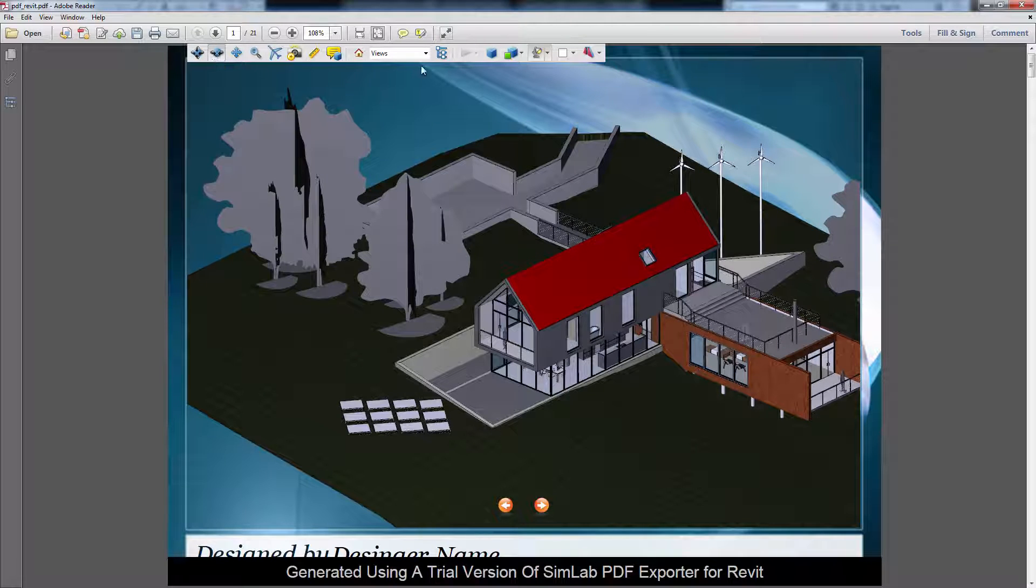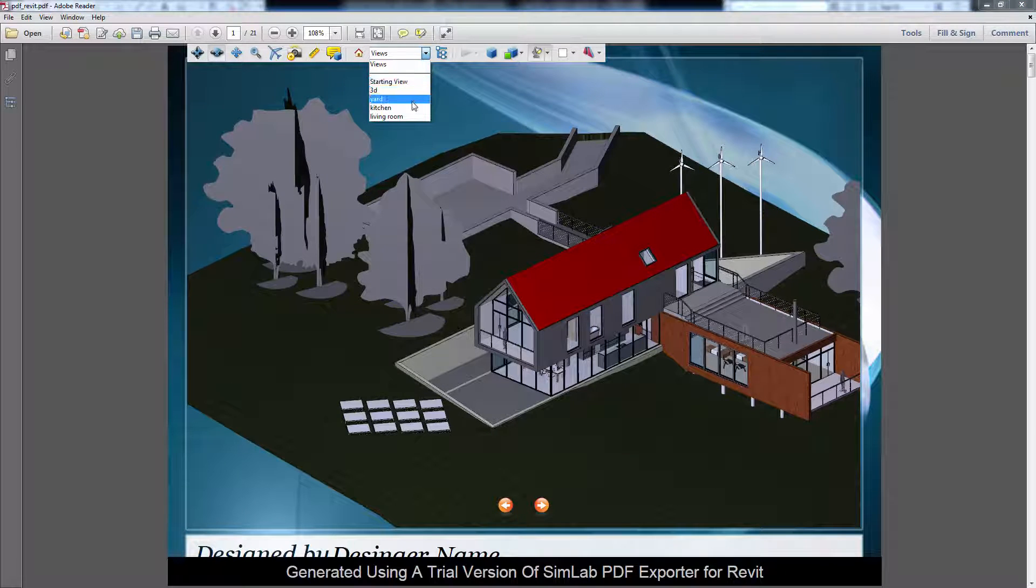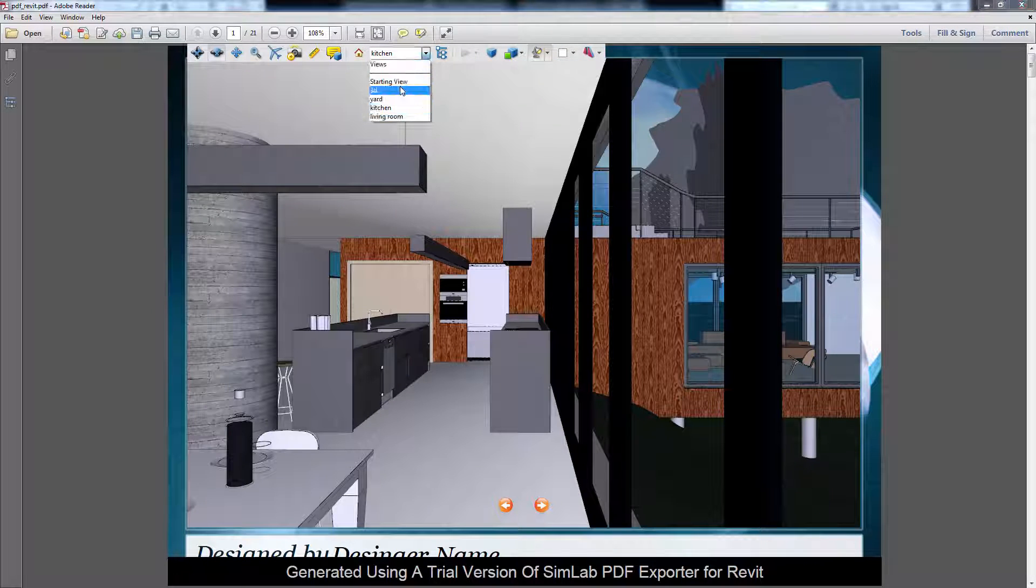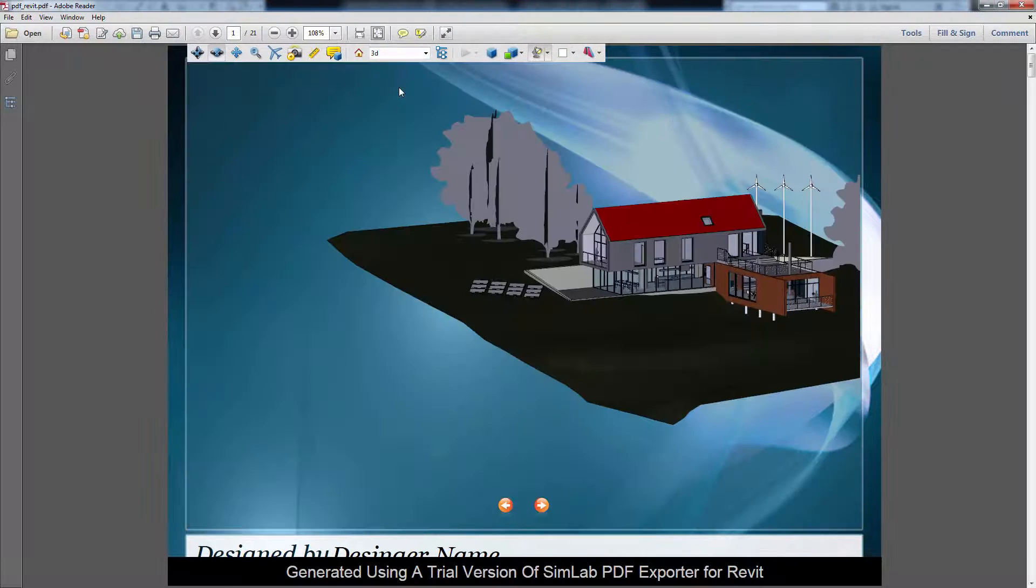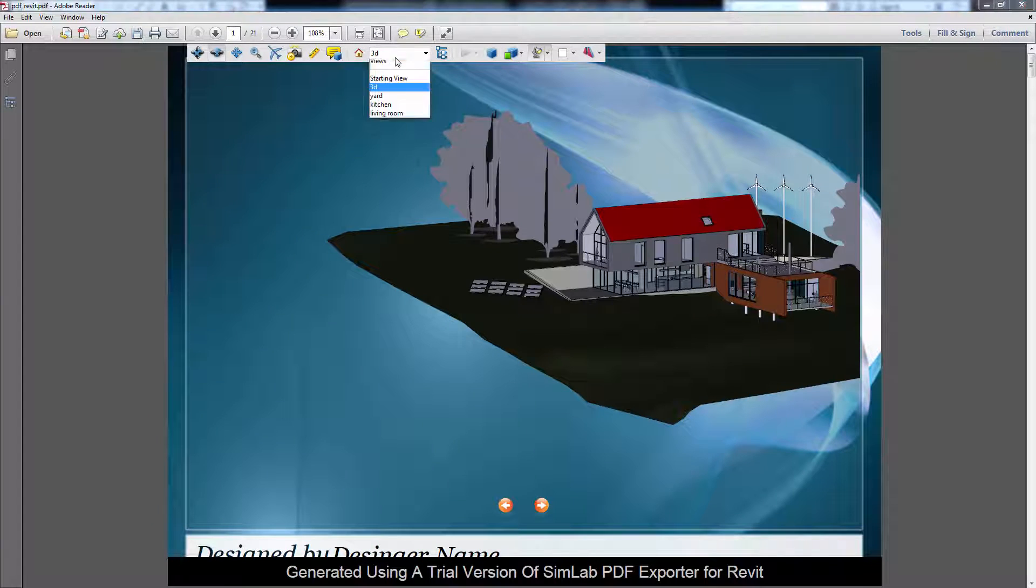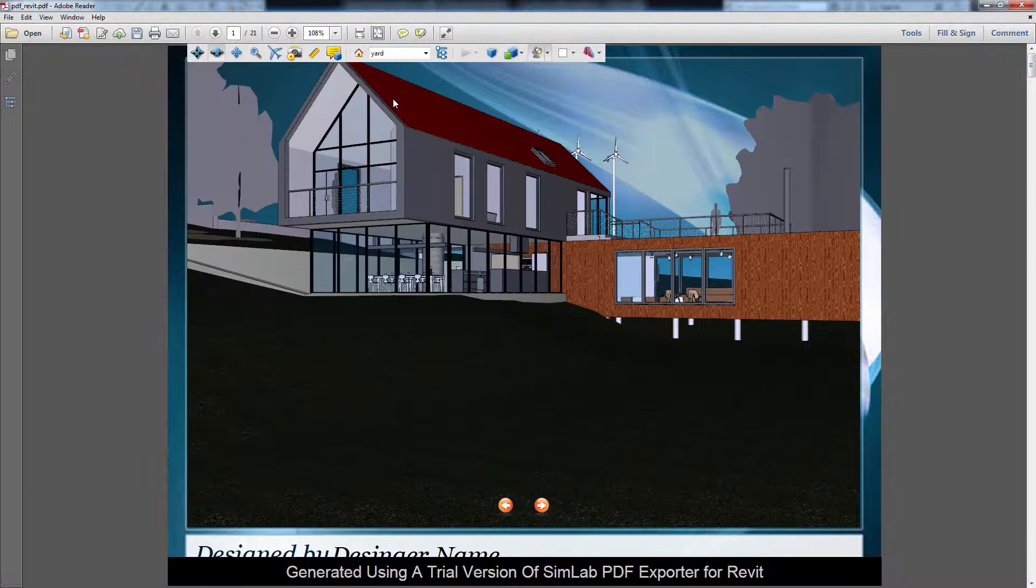The Views drop-down menu will display any cameras or scenes you have created and exported from Revit along with the model. Selecting any scene will move the camera smoothly from the current scene to the one you selected.